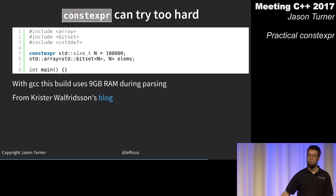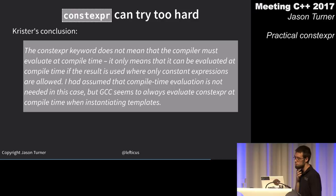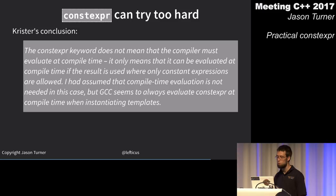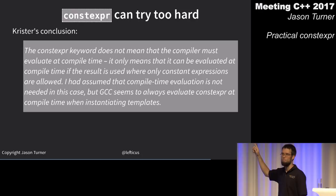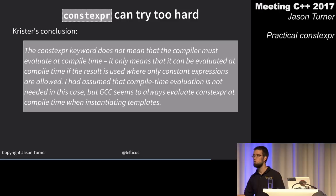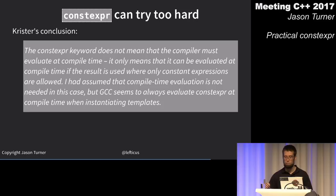His conclusion: the constexpr keyword does not mean the compiler must evaluate at compile time — only that it can be evaluated if the result is used where constant expressions are required. Visual Studio won't do compile-time evaluation if it doesn't have to — not incorrect, just not necessarily the most performant.